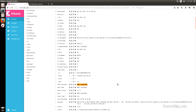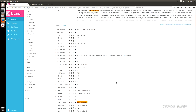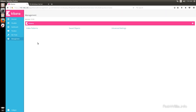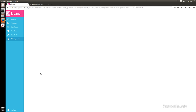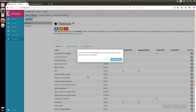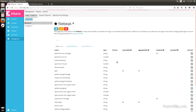One thing to mention: if you notice a yellow triangle and the plus and minus signs are grayed out, you need to add the new fields to the index pattern. Click on Management, then Index Patterns, click on the index pattern (in this case filebeat), then click Refresh Field List. It'll pick up the new fields that have been added. You'll have to do this any time you start parsing for new fields.